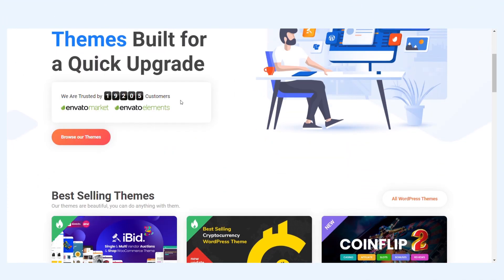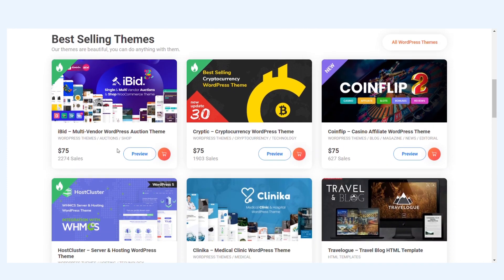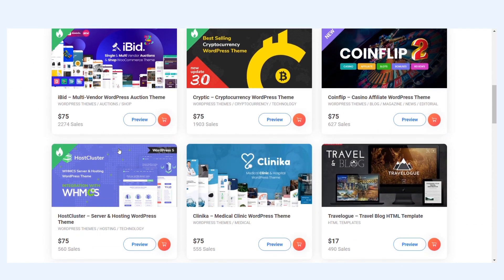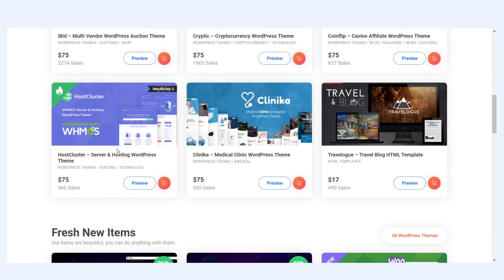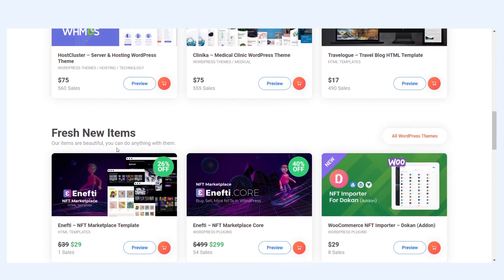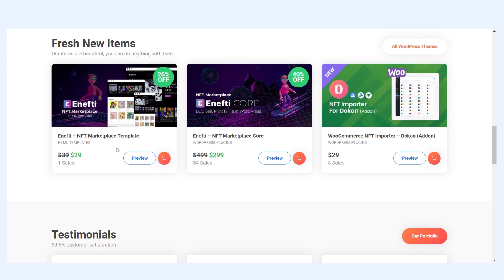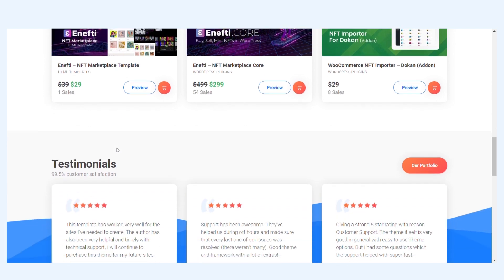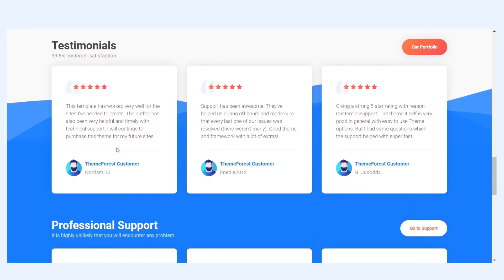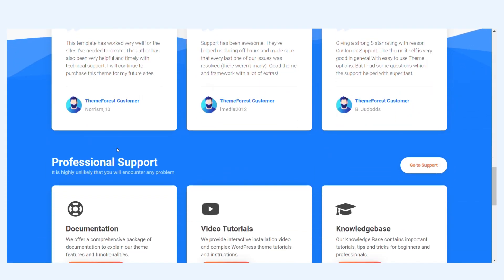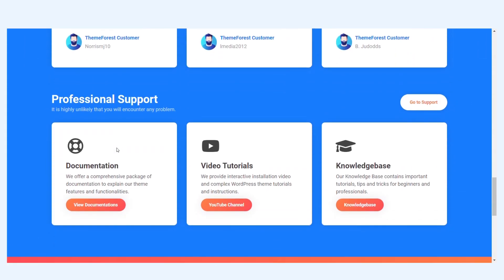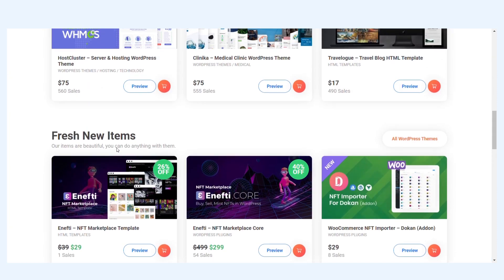Hello, Vlad here from ModelTheme. We're starting a video series to help non-technical people and developers get a better understanding of our products and their features and get started with NFTs.